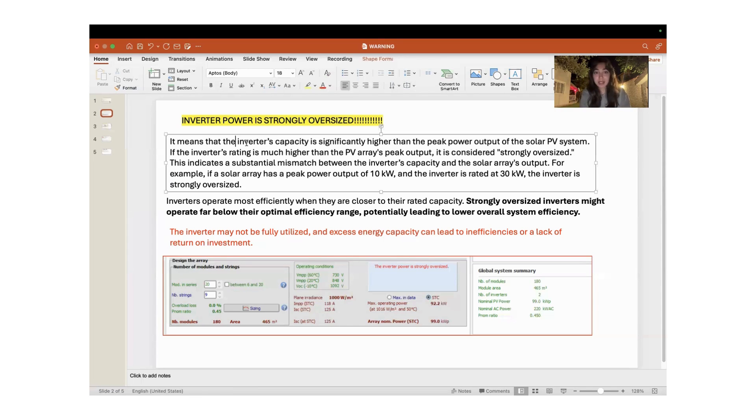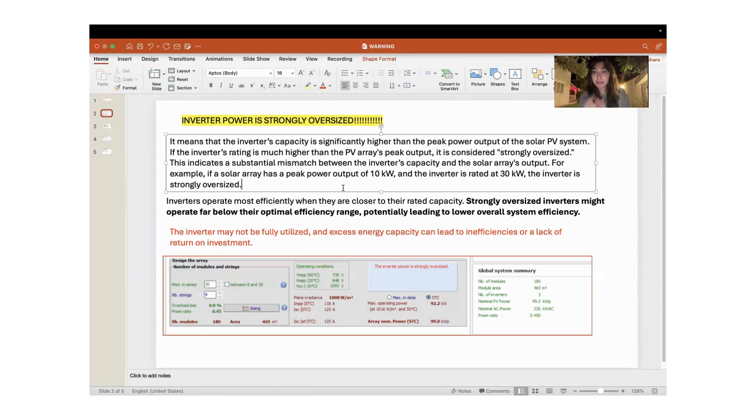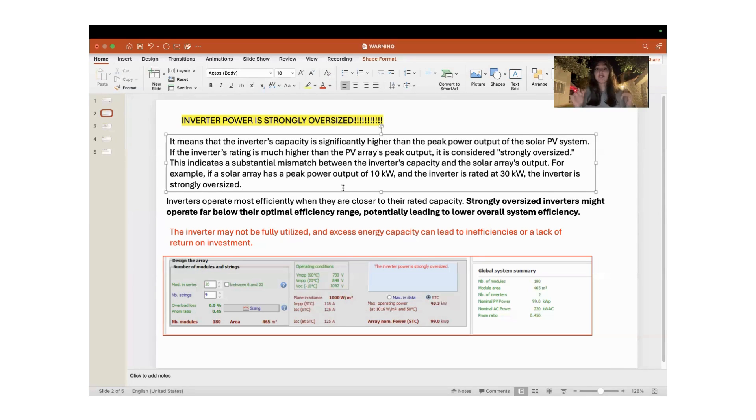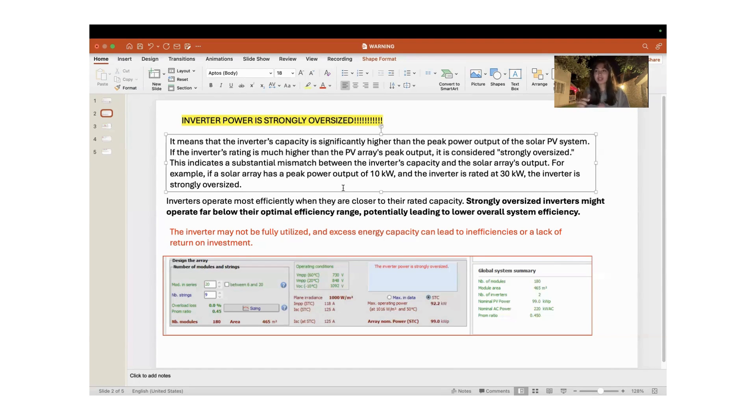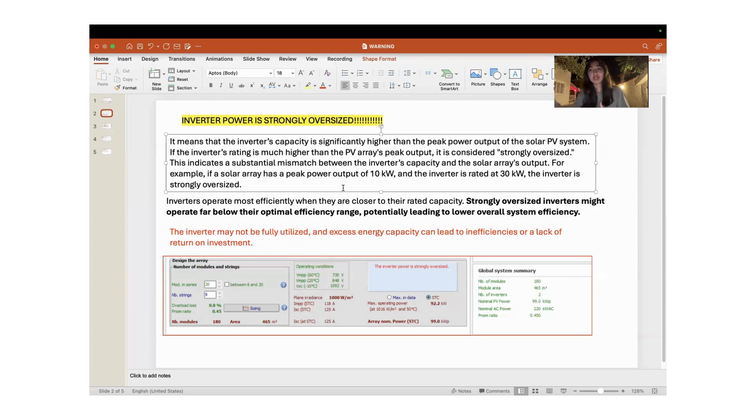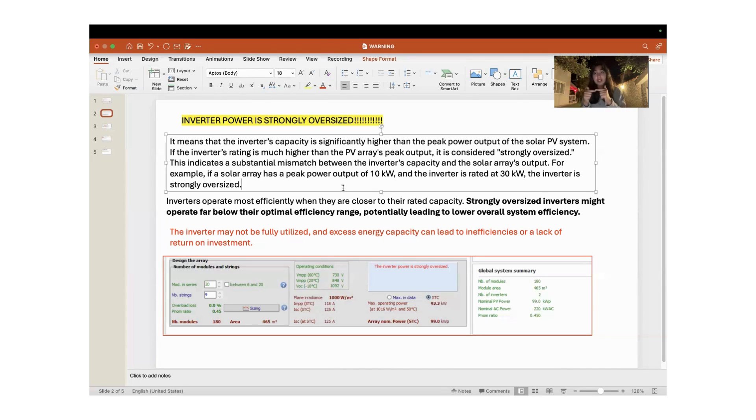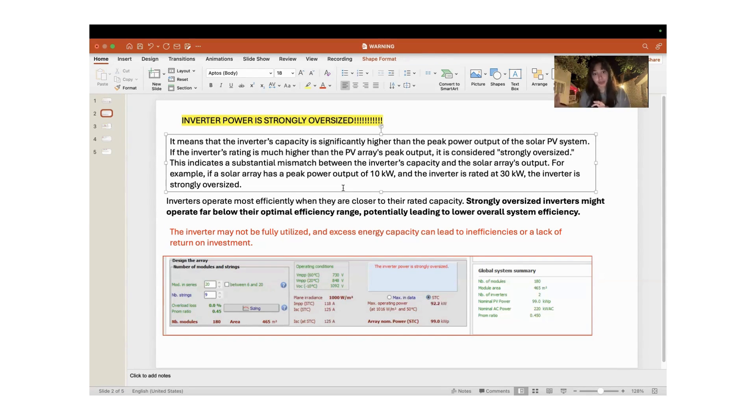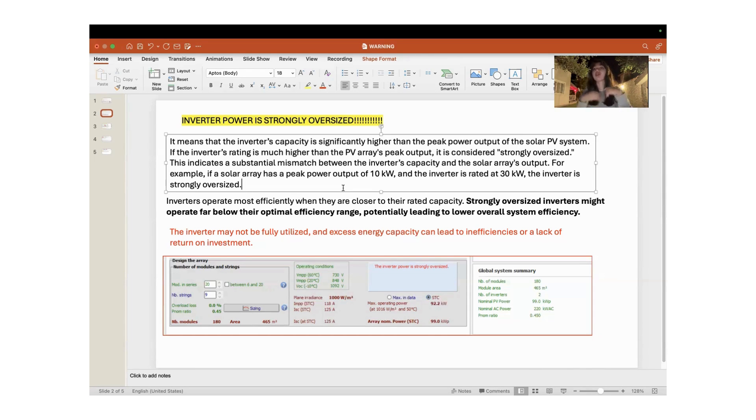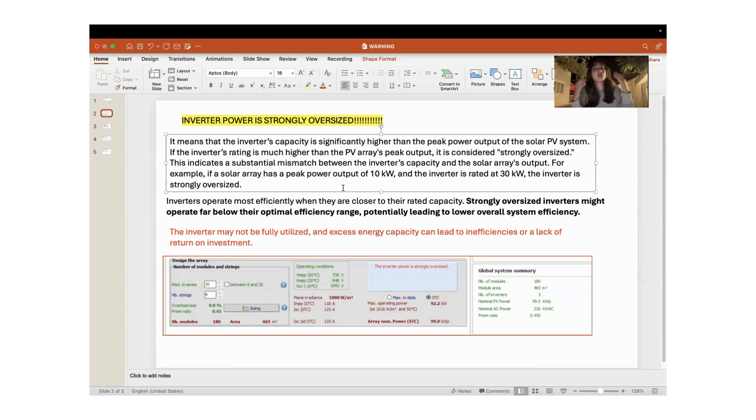It means that the inverter capacity is significantly higher than the peak power output of the solar PV system. If the inverter's rating—the amount of DC power that the inverter can handle and convert to AC form of electricity—is much higher than the PV array's peak output, it is considered that the inverter is strongly oversized. This indicates a substantial mismatch between the inverter's capacity and the solar array output.